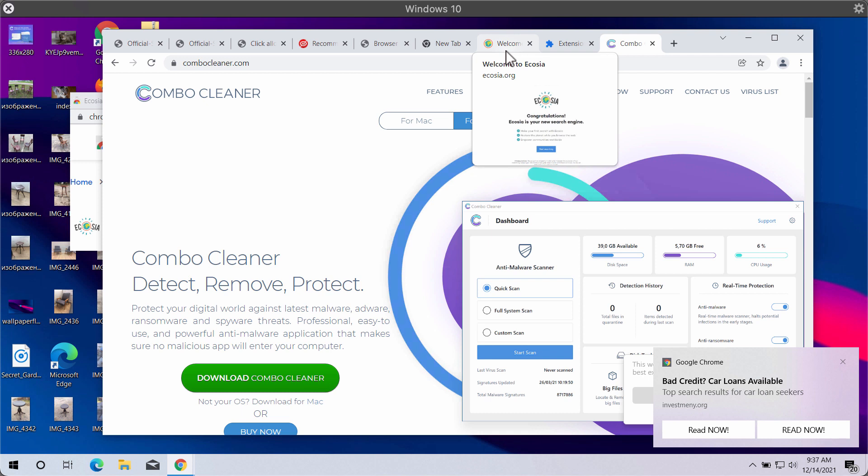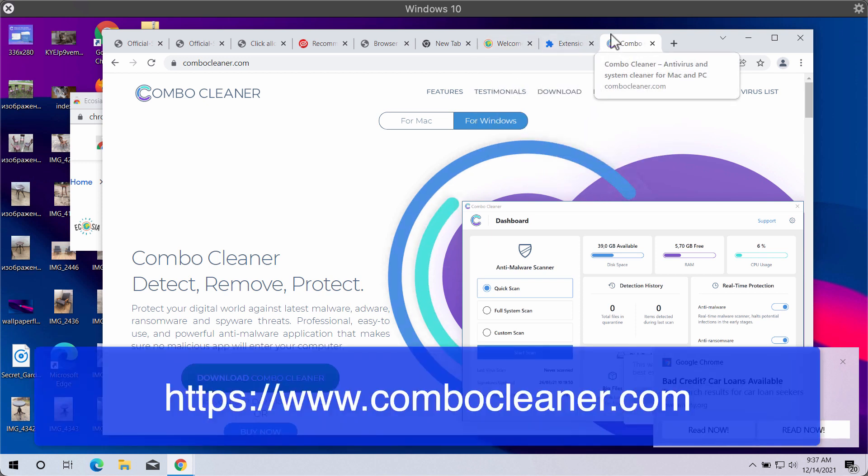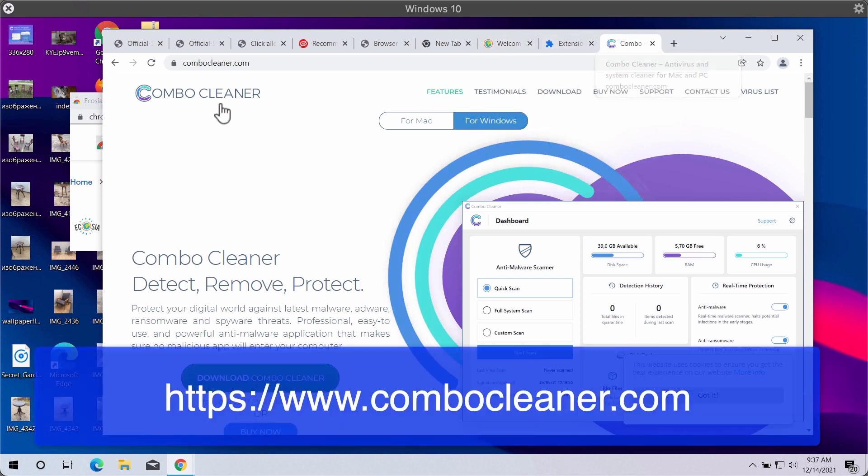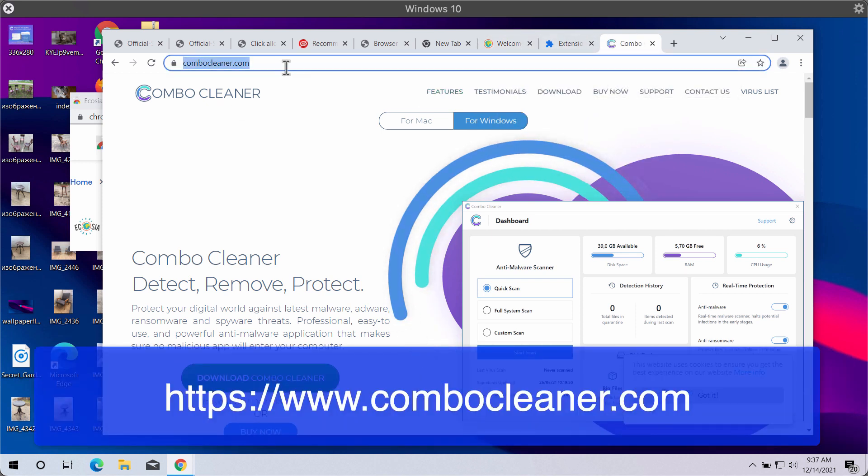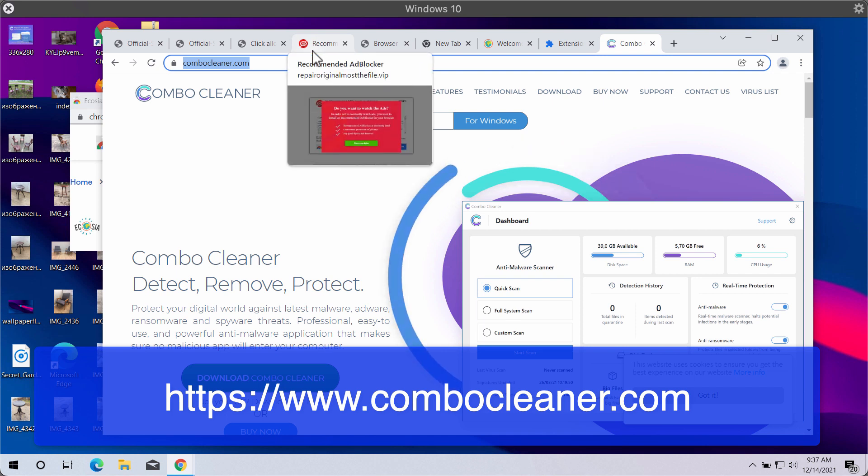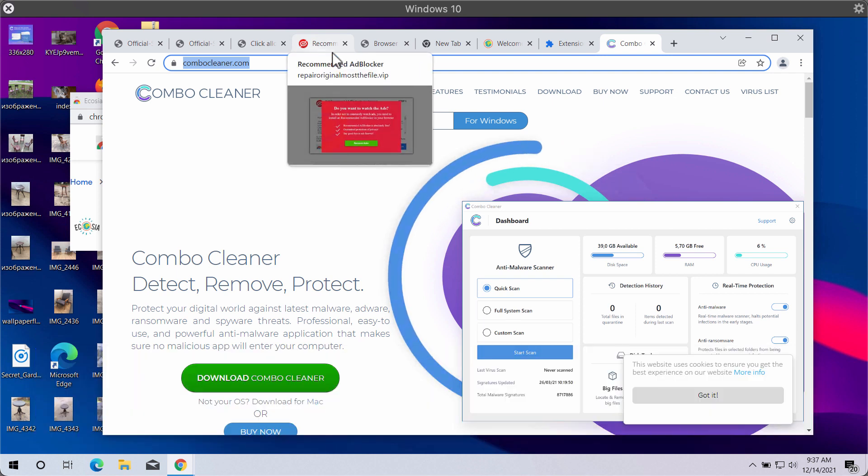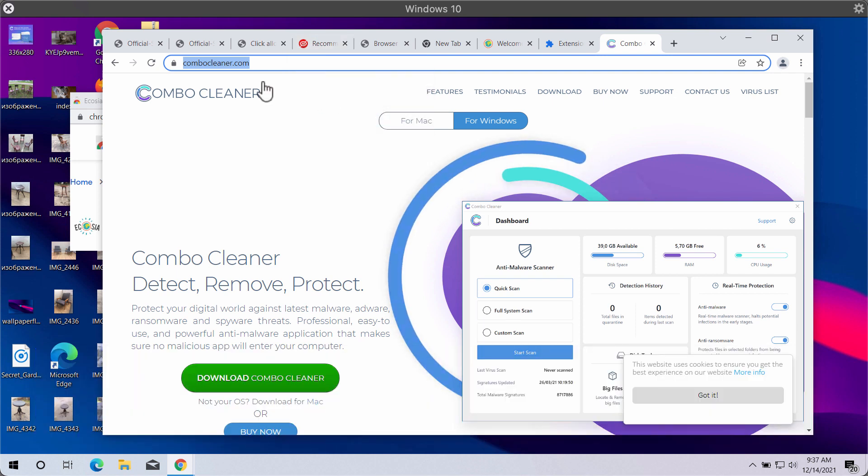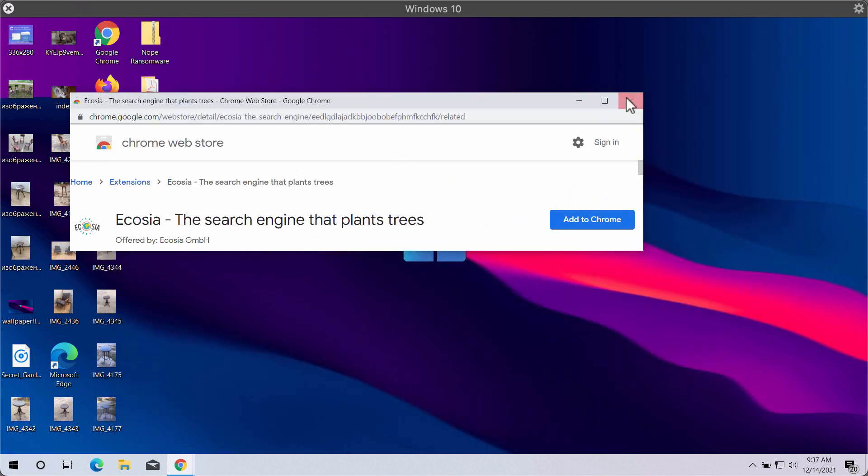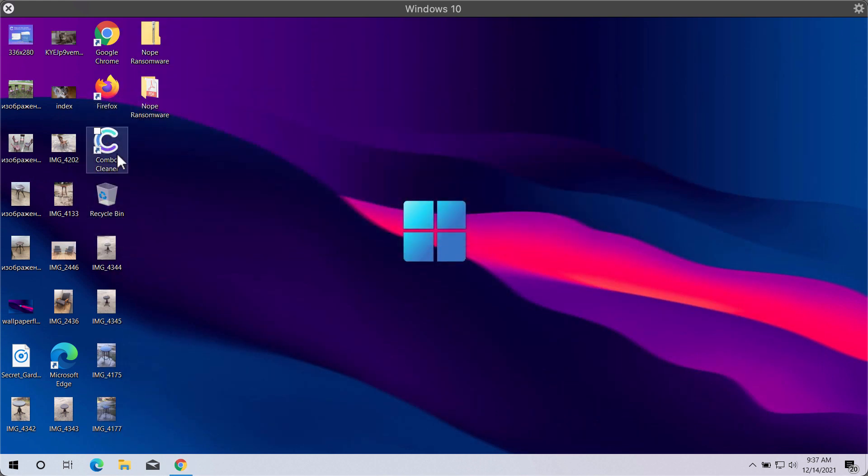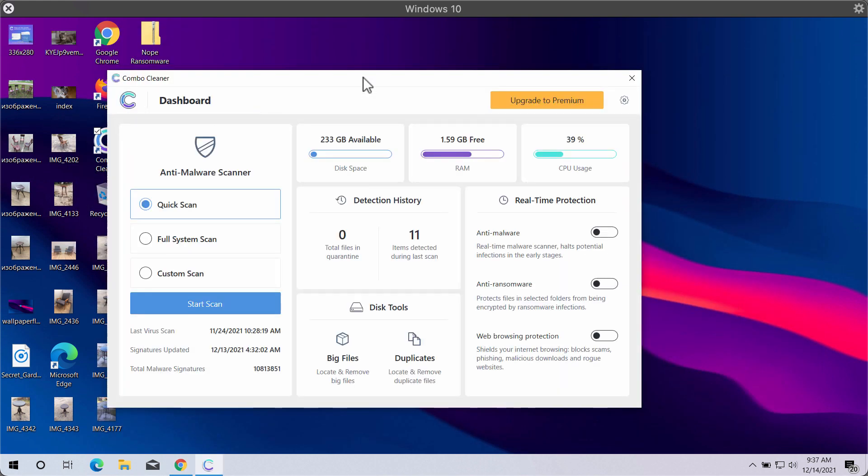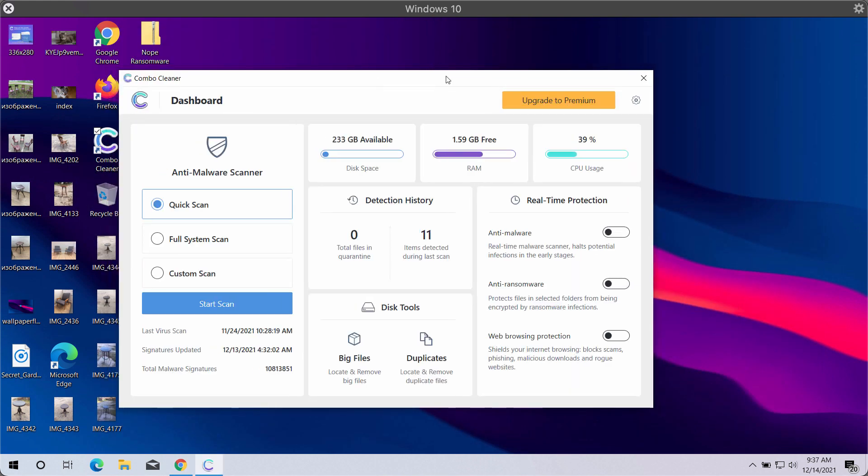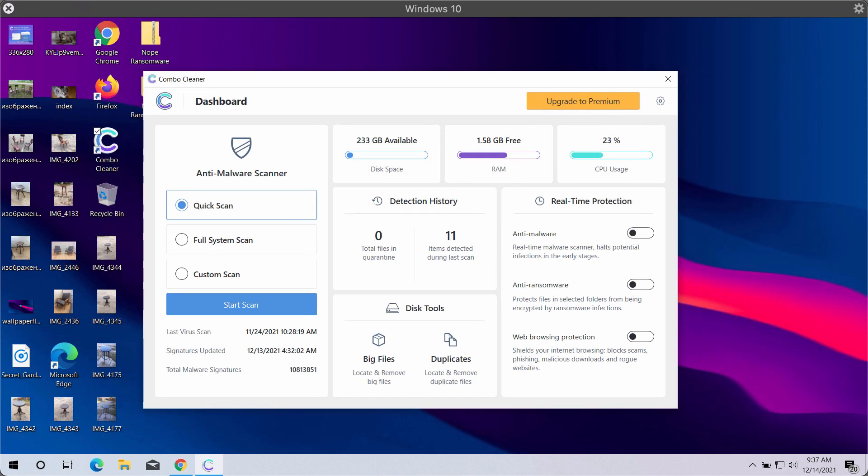Go to the page combocleaner.com, download the software, install the application, and begin scanning the system with its help to detect and delete other possible infections from your device.